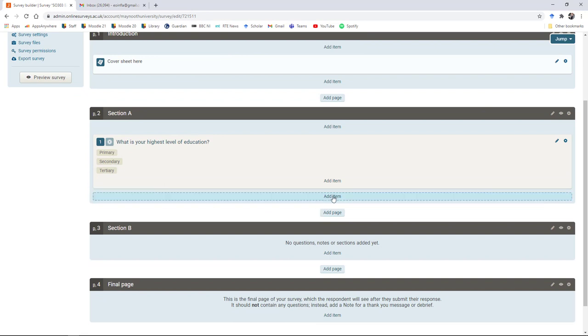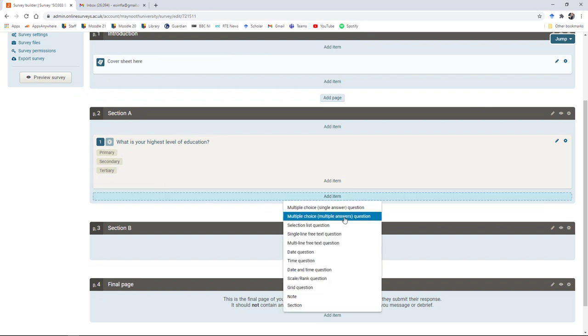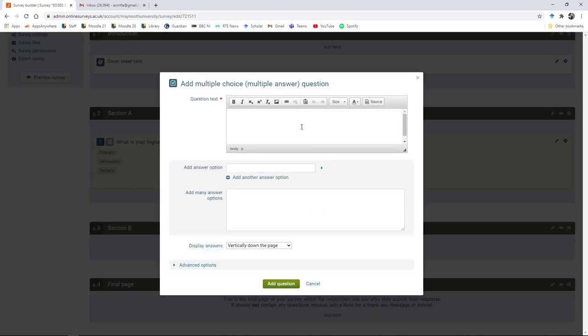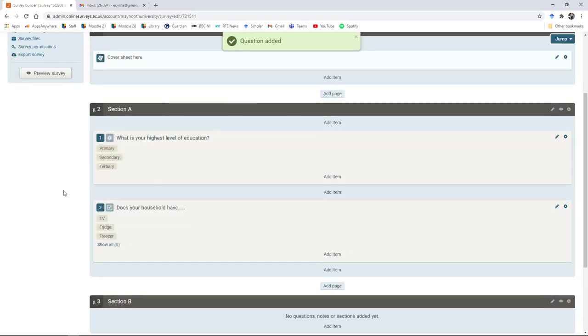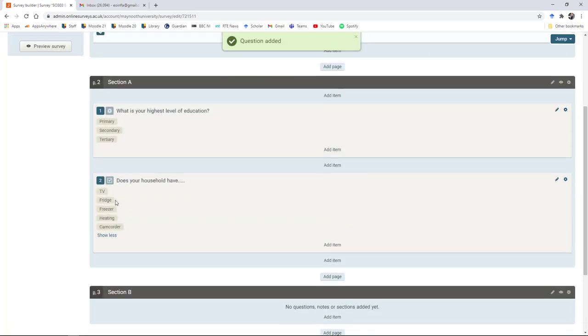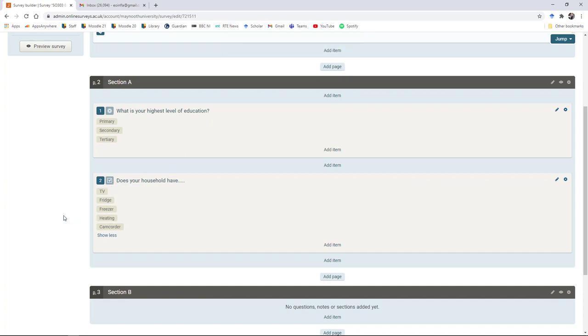The other version of this is the multiple choice, multiple answer question. If you can imagine using something like a deprivation index, you could ask: does your household have any of the following? You could give options like TV, fridge, freezer, the ability to pay for heating, and somewhat outdatedly a camcorder. When we add the question, we see here that now we have a multiple response set where we can give multiple answers. The five options are TV, fridge, freezer, heating, and camcorder.